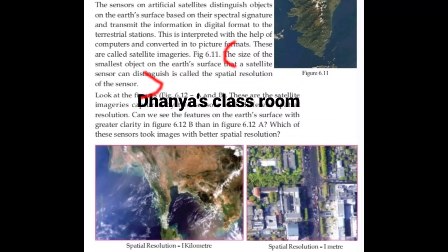You can see the features on Earth's surface with greater clarity in figure 6.12b than in 6.12a. Which of these sensors took the image with better spatial resolution?